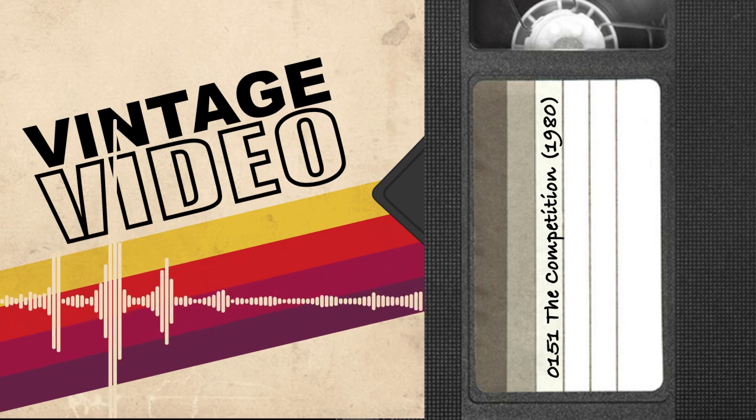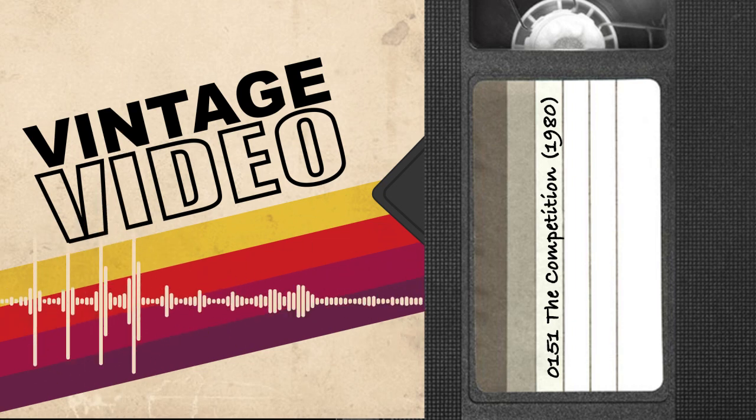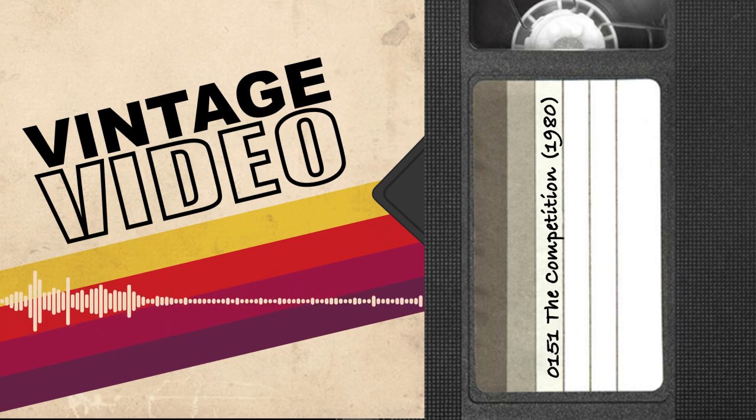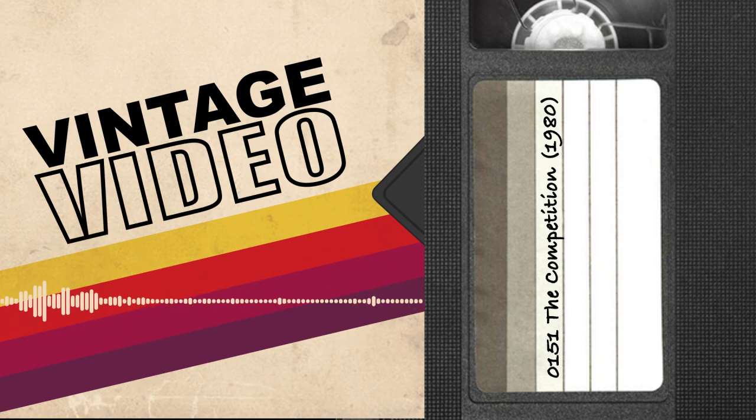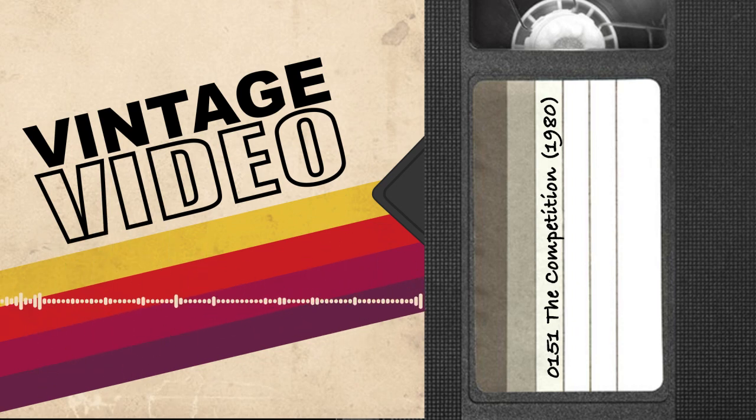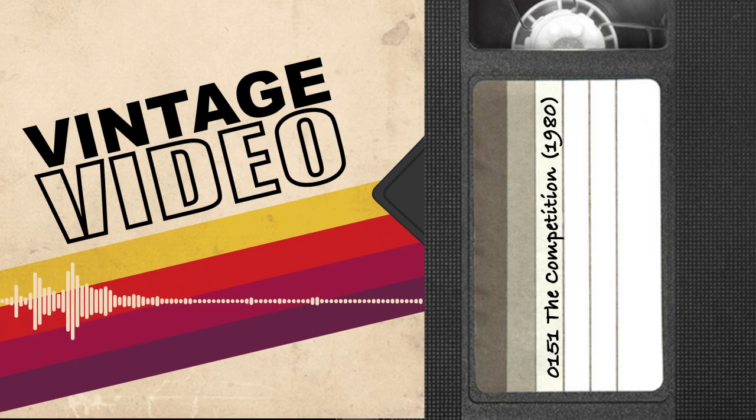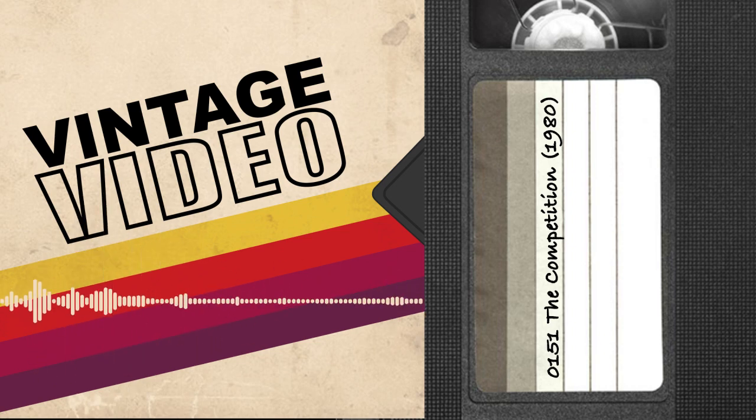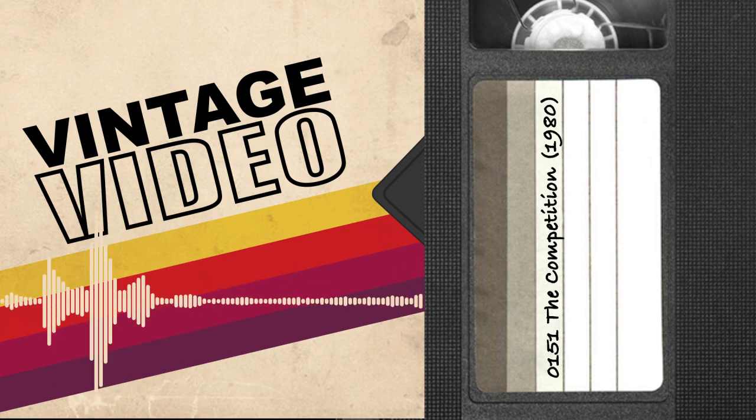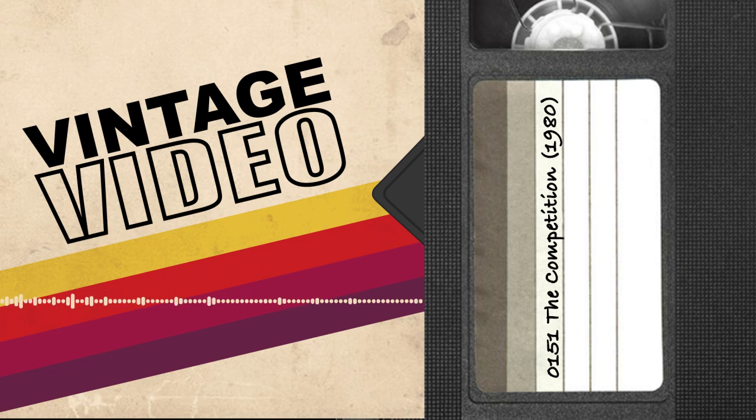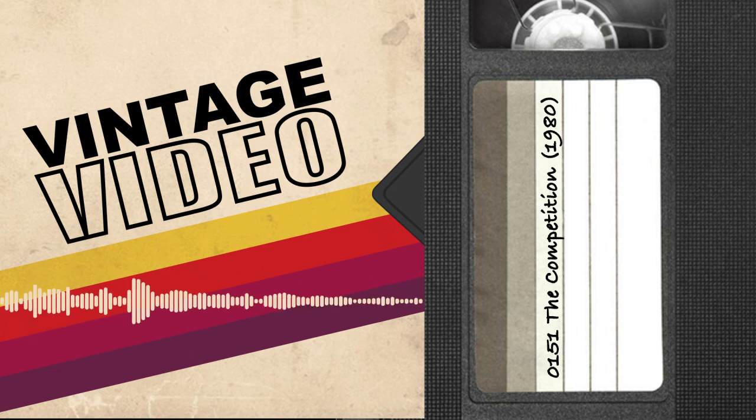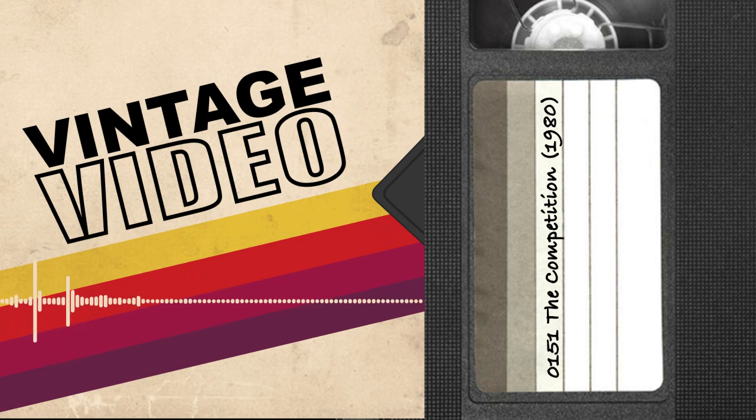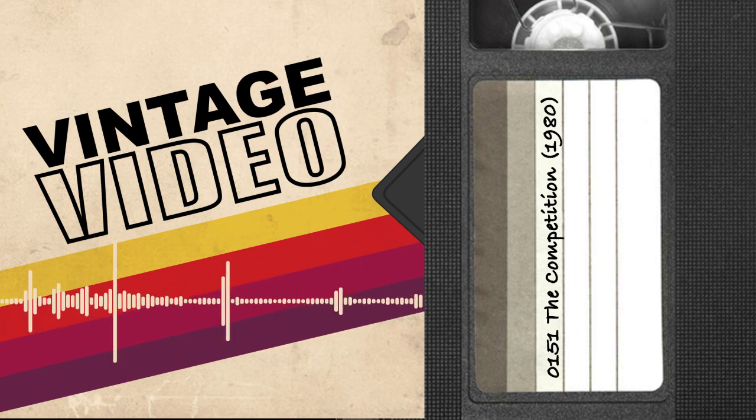Today marks the 40th anniversary of the release of The Competition on December 3rd, 1980. It was written by Joel Oliansky based on a story by Oliansky and William Sackheim, directed by Oliansky, and released by Columbia Pictures. Anna Chlumsky was born today. Happy birthday.